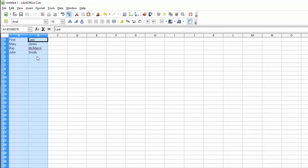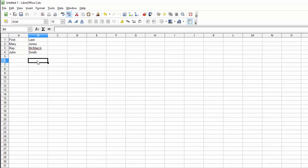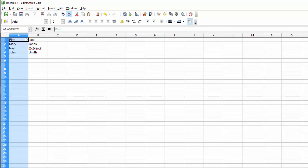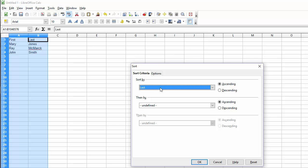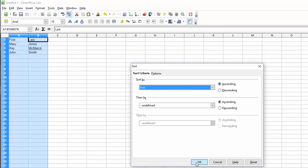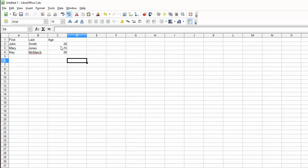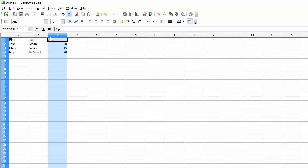Jones, McMark, and Smith. We can easily sort by first name. Or if we add their ages, we can also sort by that.